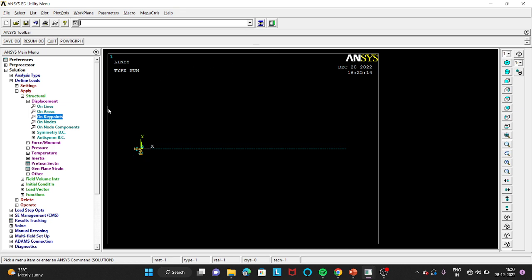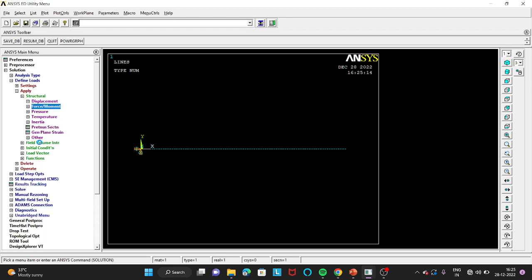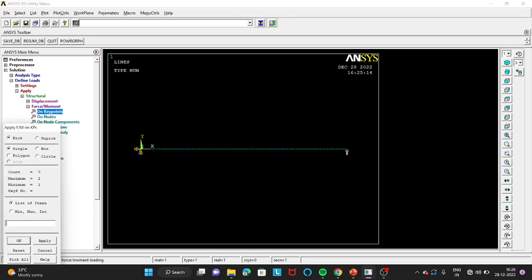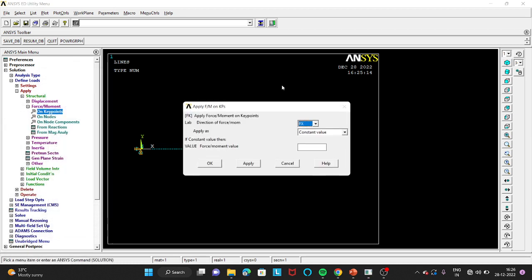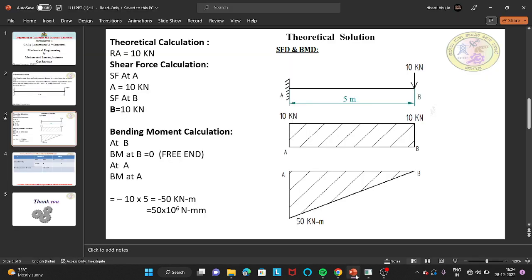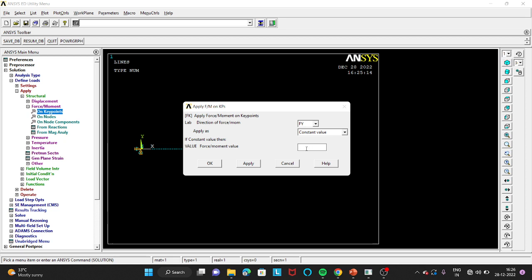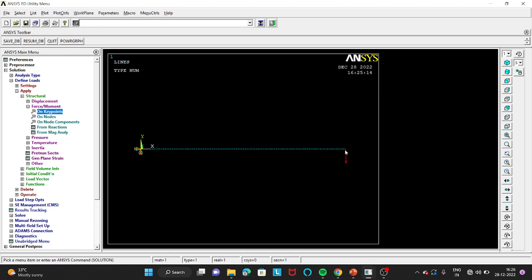Next go to Define Load, Force/Moment, On Key Points. Select the second key point (free end) and click OK. Change the direction to FY and enter the load value as minus 10 into 10³, i.e., minus 10000 newton, because the load acts in the negative Y direction. Click OK. The load conditions are now complete.